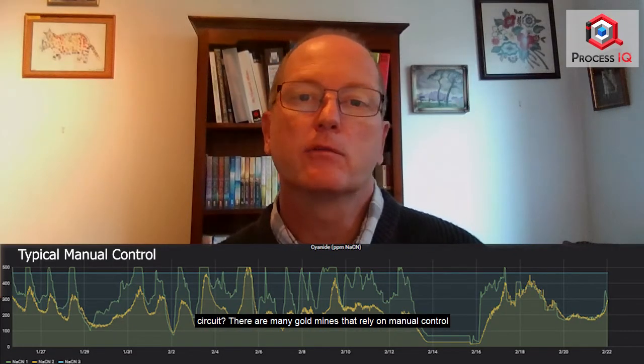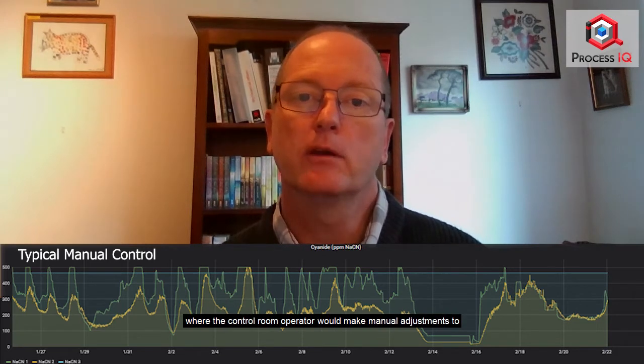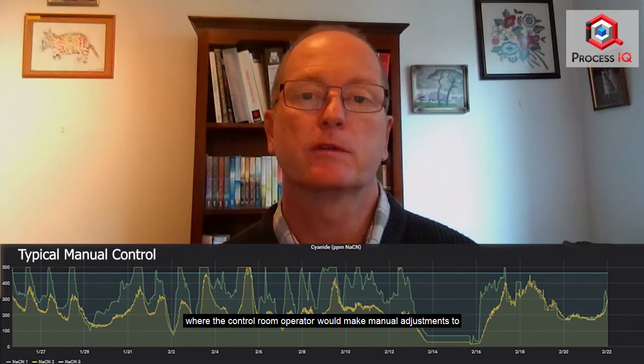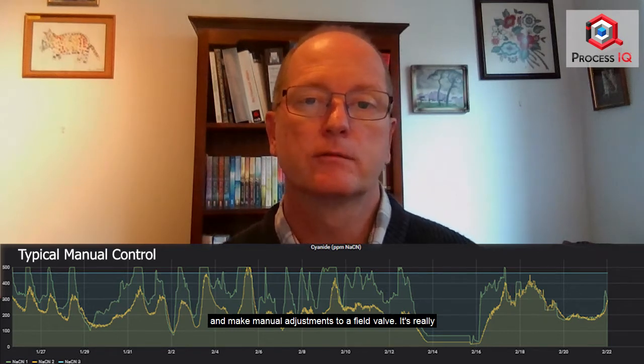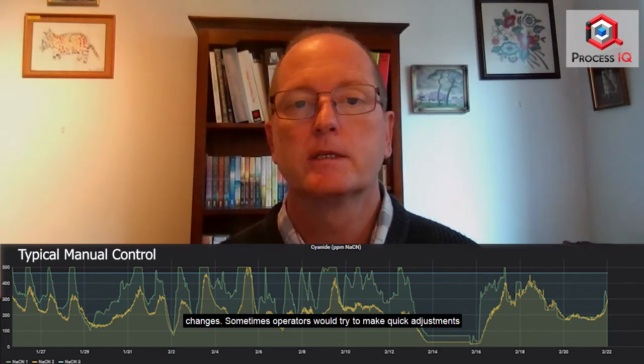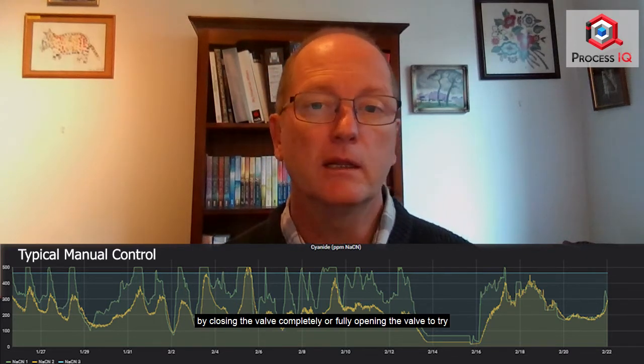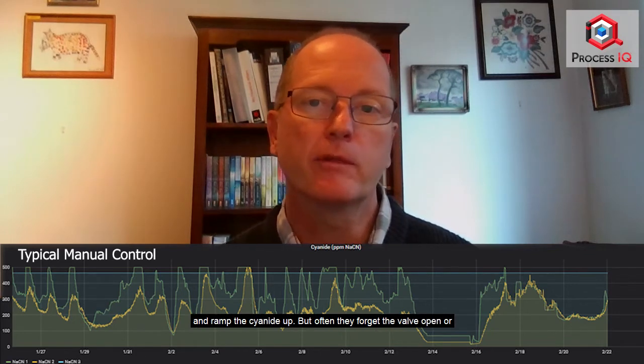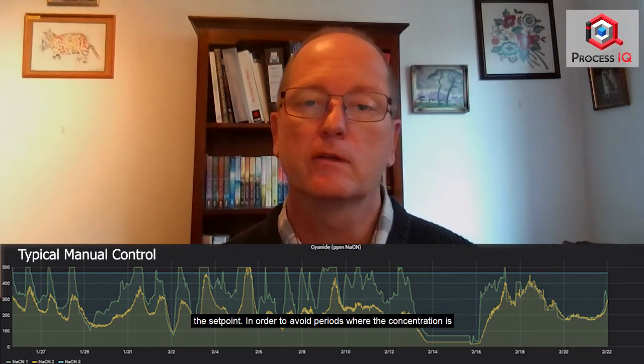So how do gold mines typically control cyanide in their leach circuit? There are many gold mines that rely on manual control where the control room operator would make manual adjustments to a control valve, or they would send an operator into the field to make manual adjustments to a field valve. It's really difficult to keep the concentration at set point because of the long residence times in the leach tanks. You can take sometimes hours before you see the full extent of your changes. Sometimes operators would try to make quick adjustments by closing the valve completely or fully opening the valve to try and ramp the cyanide up, but often they forget the valve is opened or closed and they are overshooting or undershooting the set point.